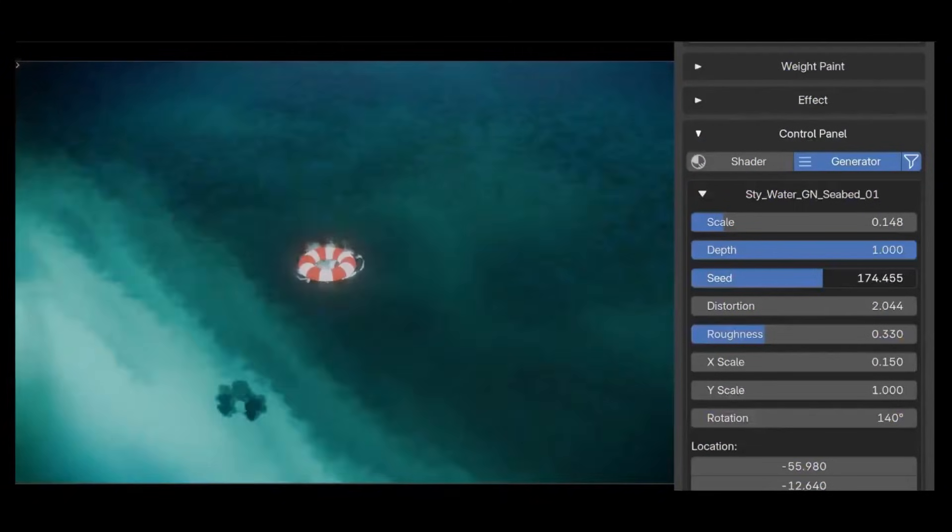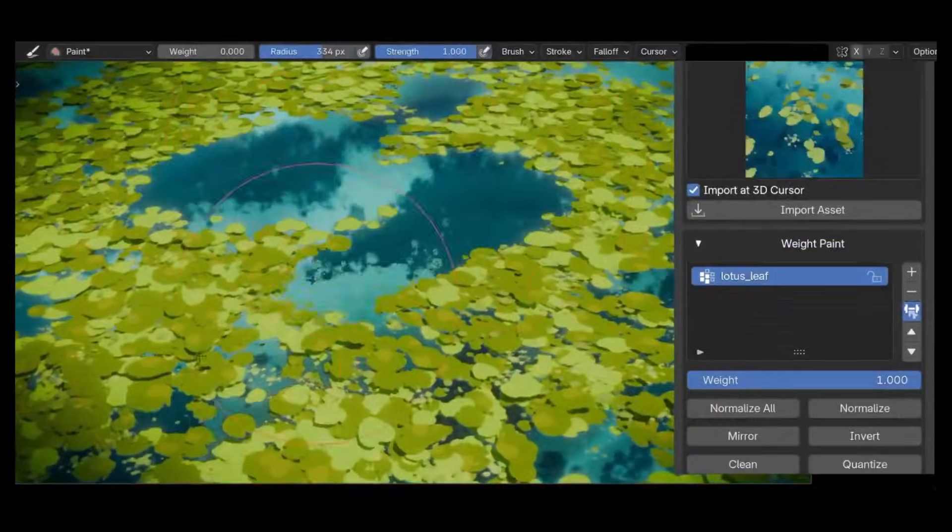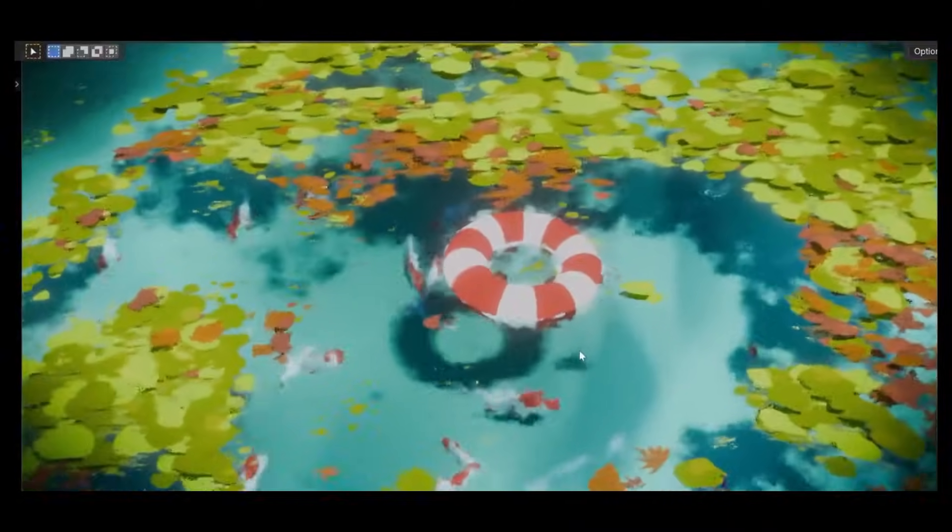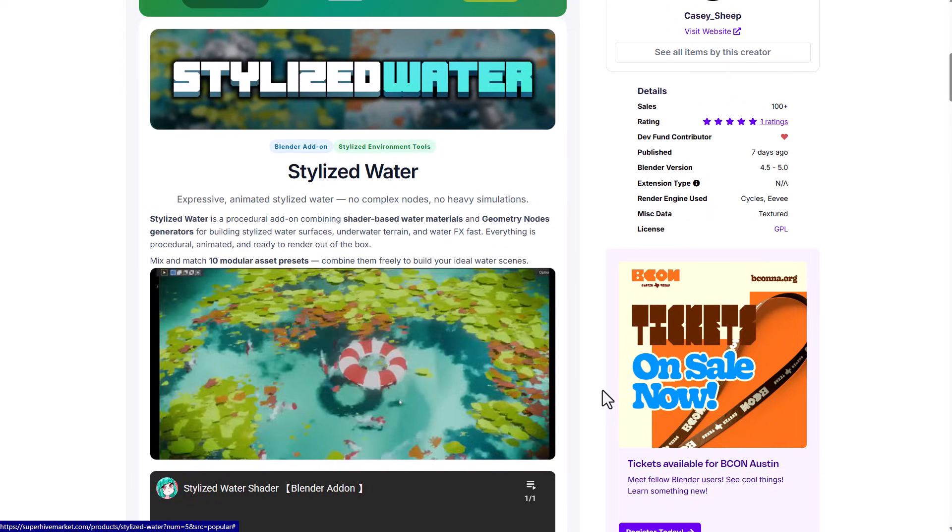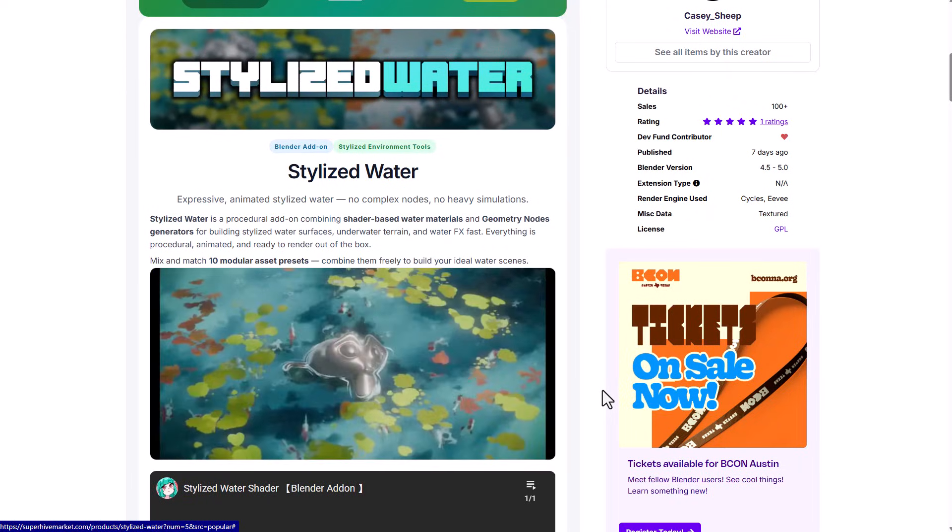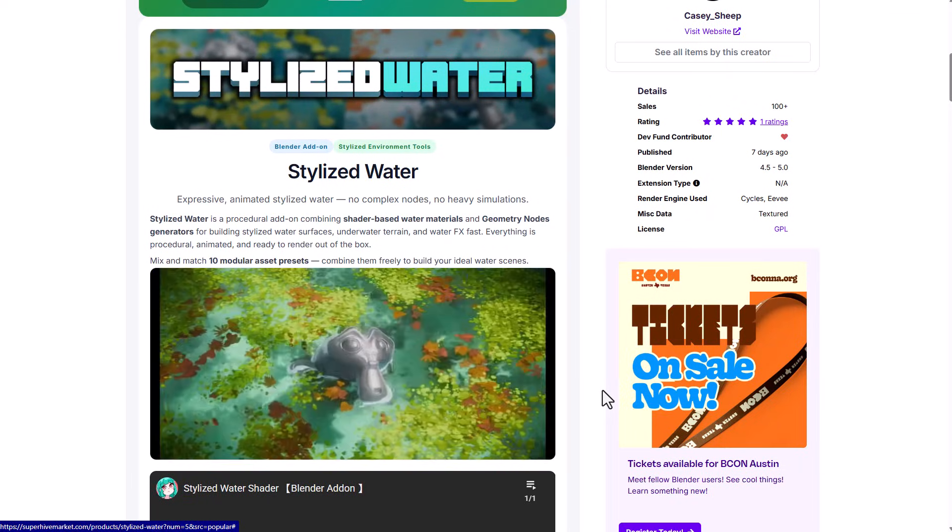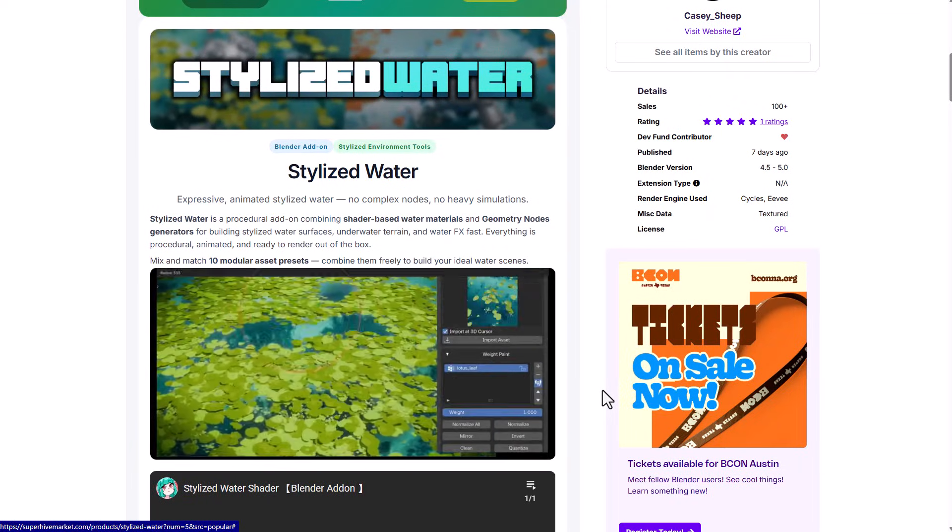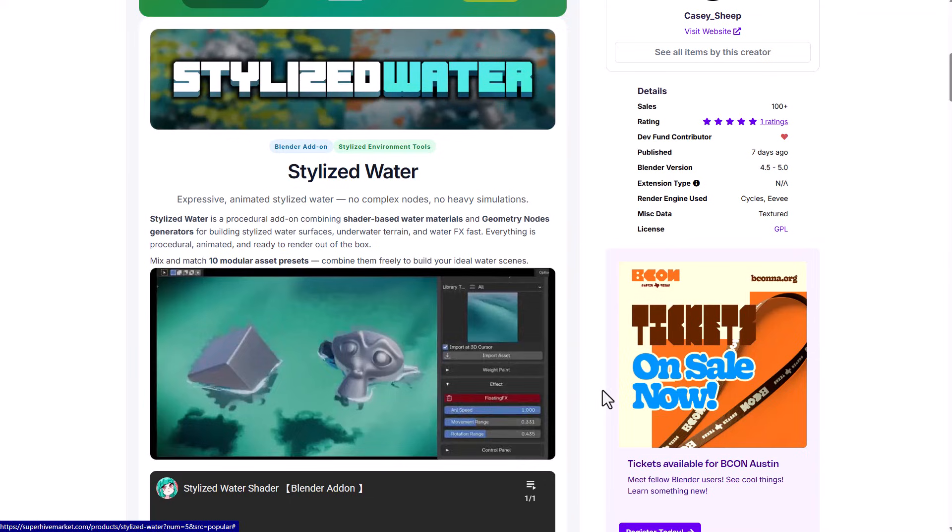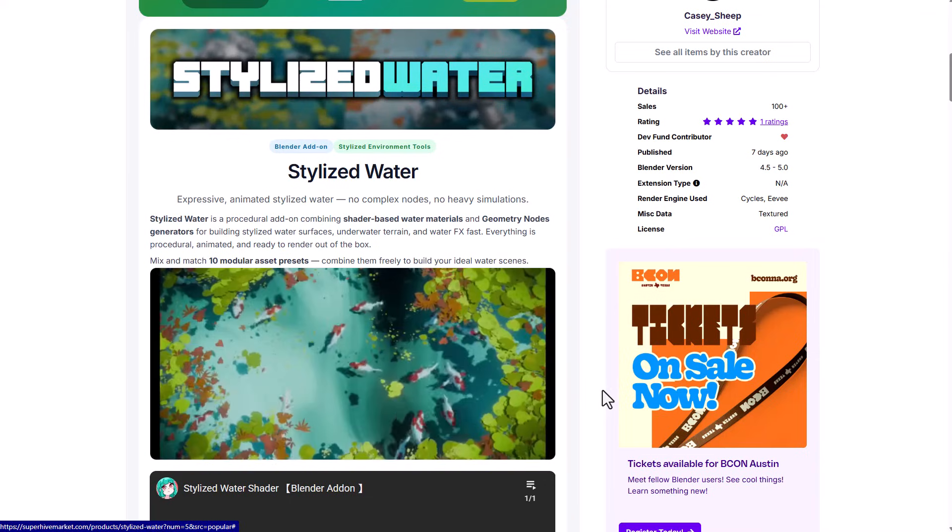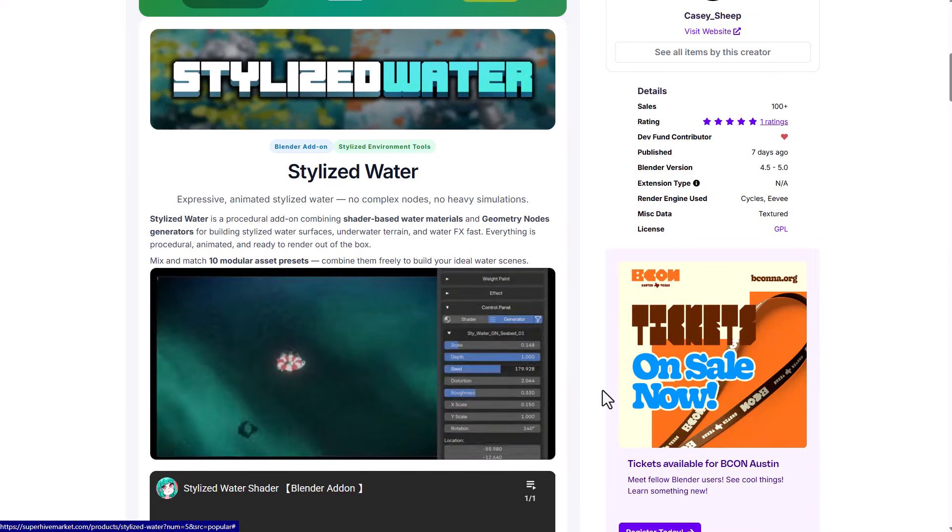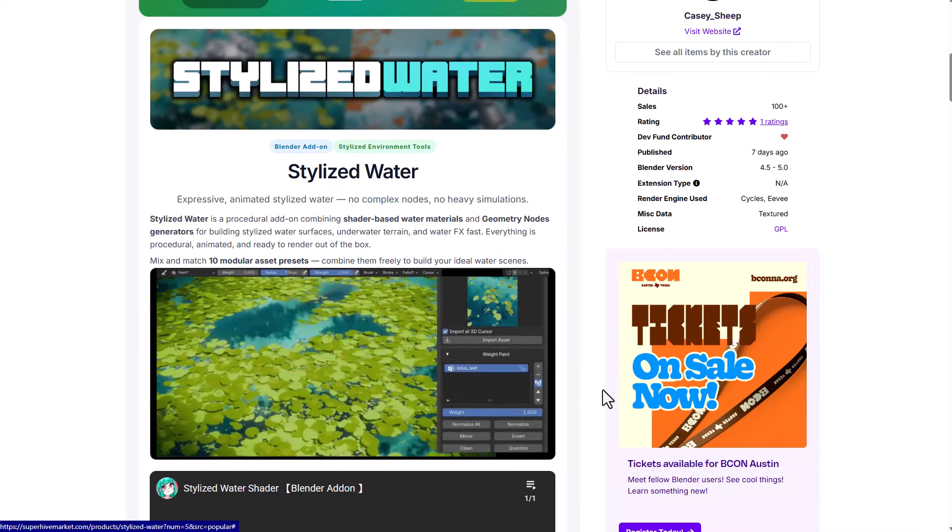Hey what's up guys and welcome back to Ask Ankyo. Today we're taking a look at the stylized water shader and generator and this is made available by Cassie Sheep. This is an interesting procedural add-on that combines both shader-based water materials and geometry nodes generator for building very stylized water surfaces.